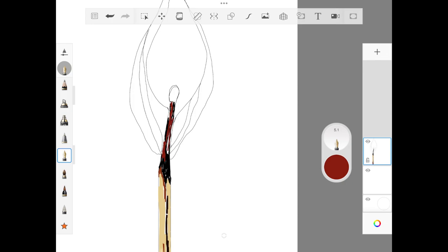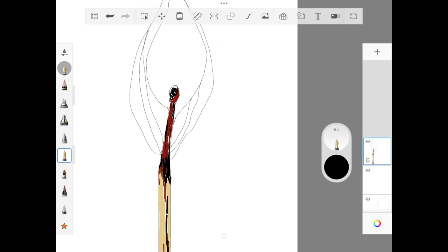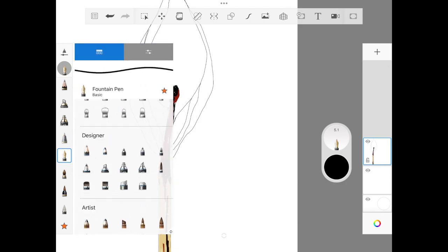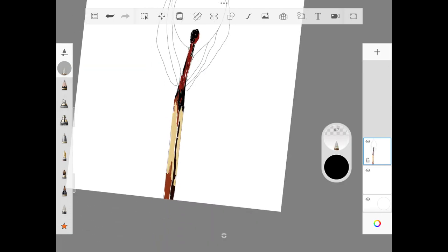Saying yes can feel good in the moment. It can make us feel helpful or liked. But over-committing can lead to burnout, stress, and resentment. Some research actually shows that people who struggle to say no often experience higher levels of stress.